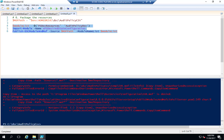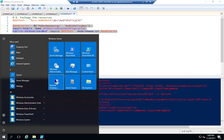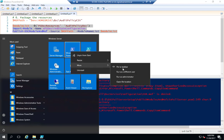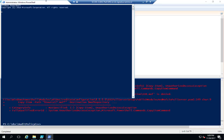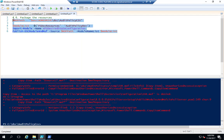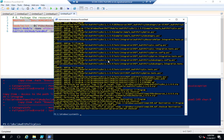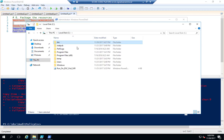Yep — what I did wrong was I didn't run this as administrator. If you get that red error, that's probably your problem. No red that time — much better.